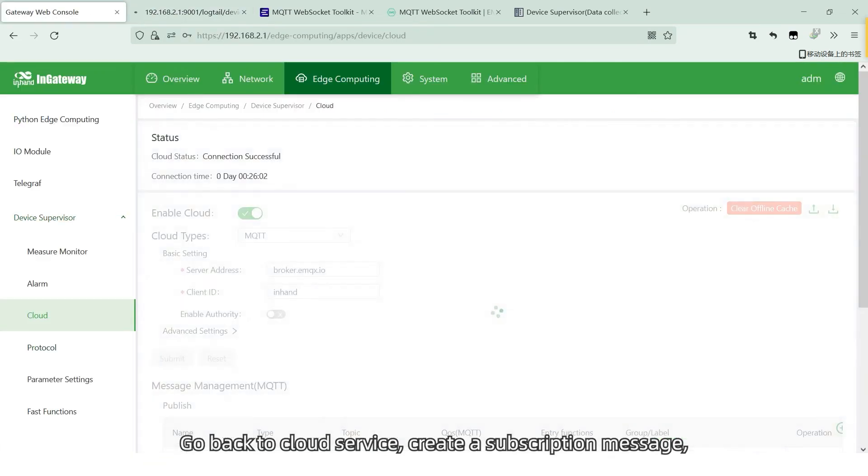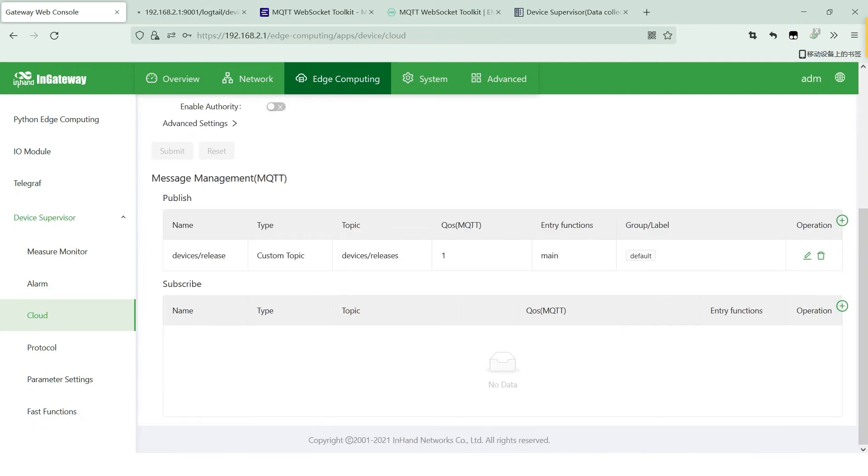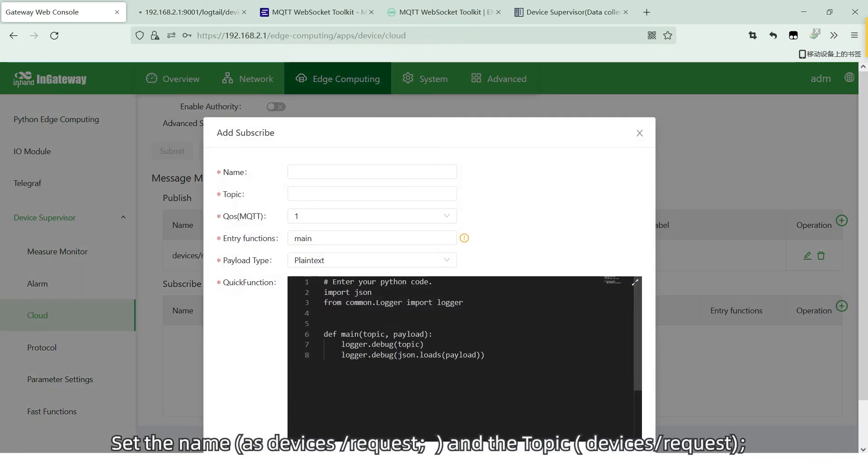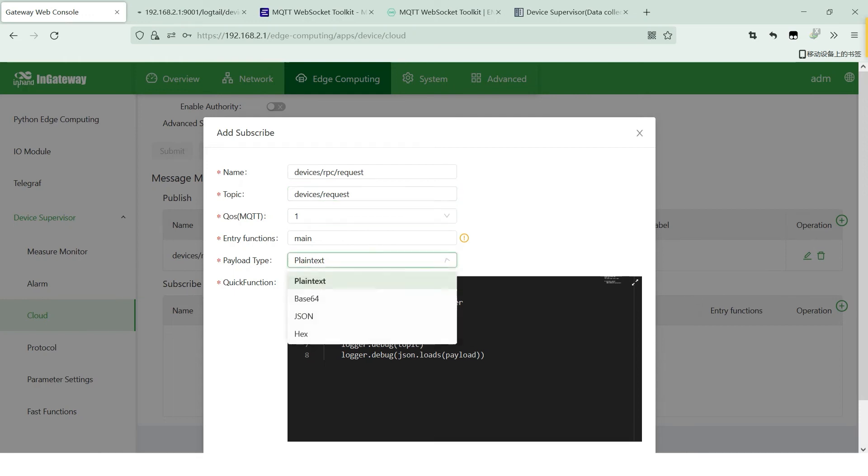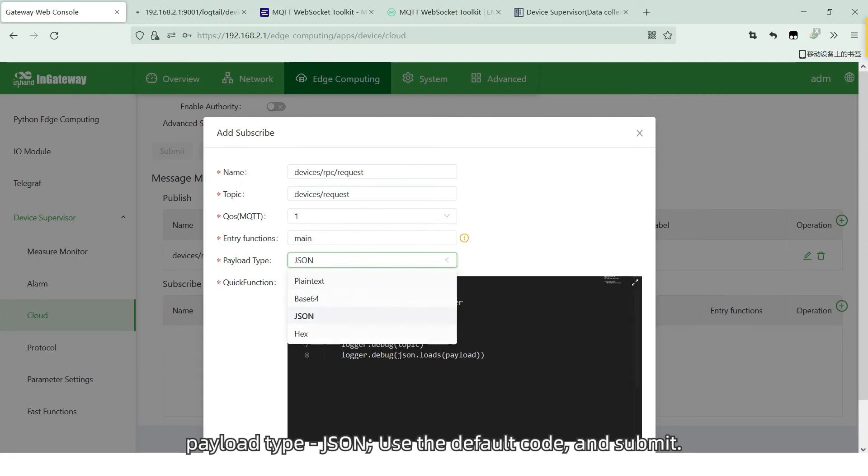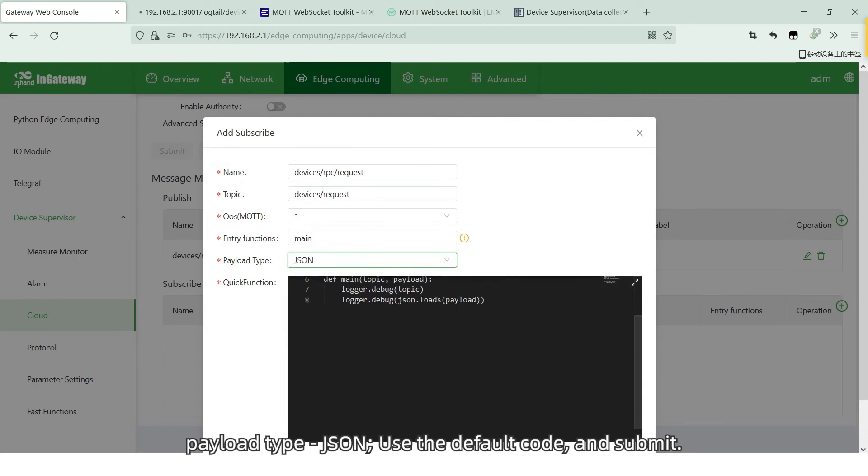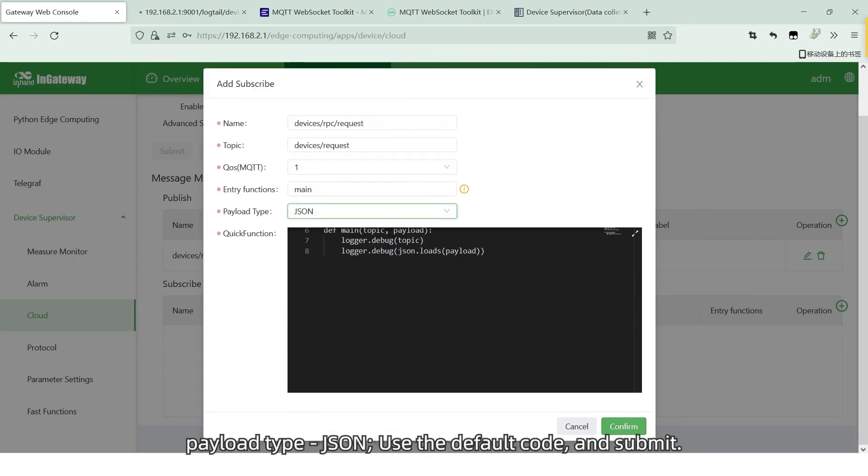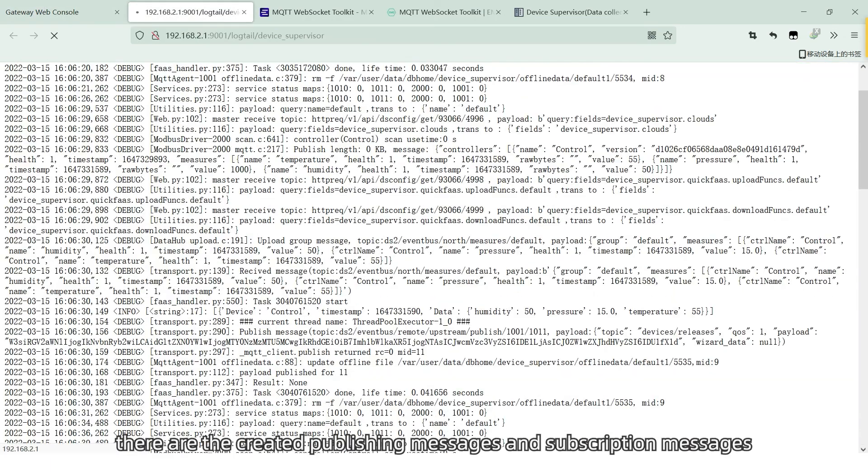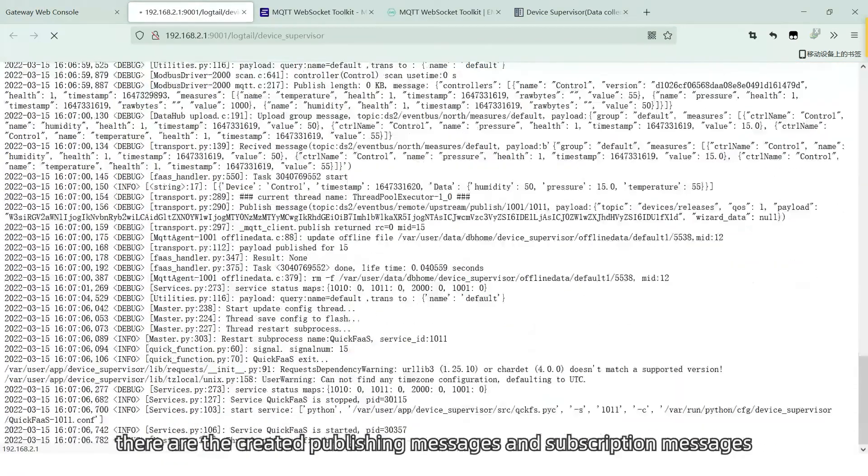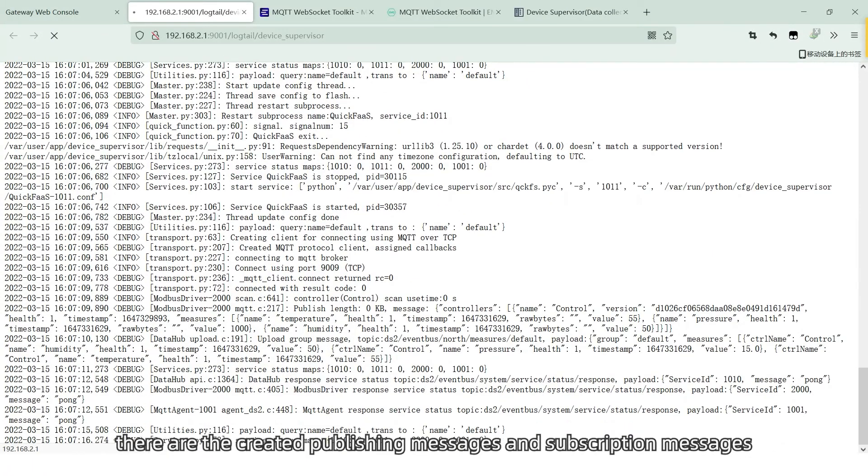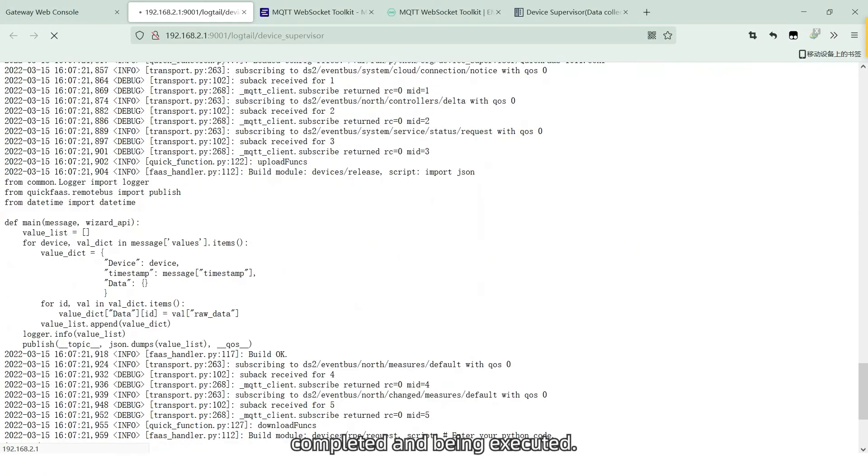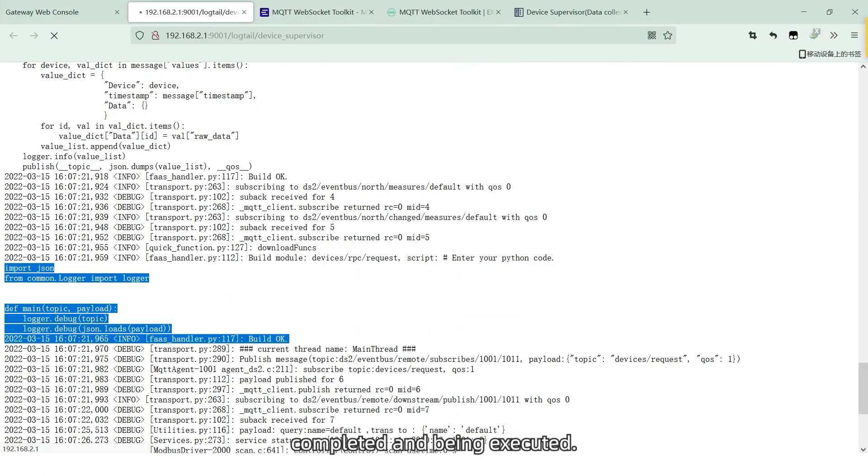Create a subscription message. Set the name and the topic QoS level 1. The entry function is main. Payload type JSON. Use the default code and submit. Then go back to the running log page. There are the created publishing messages and subscription messages compiled and being executed.